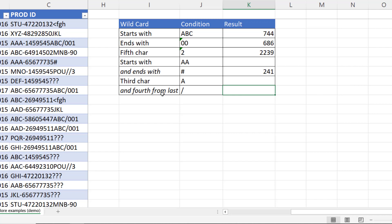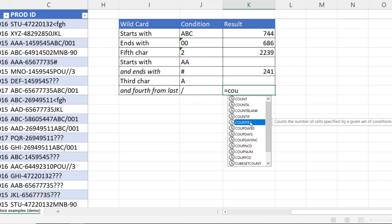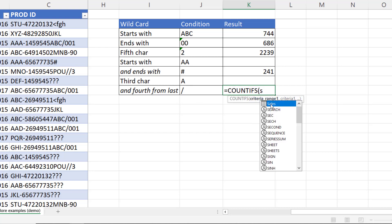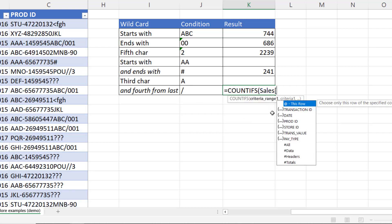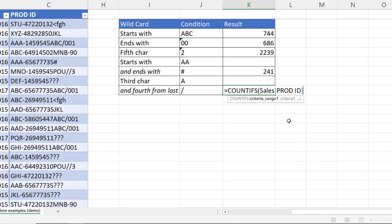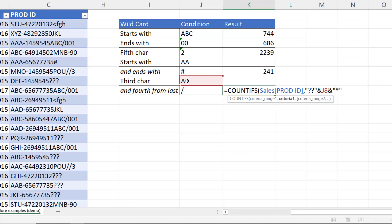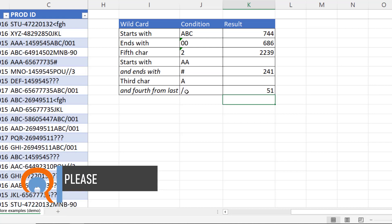So in this last example, the third character needs to be an A. And the fourth from last character needs to be a forward slash. Countifs. Product ID column. So third character needs to be an A. I need two characters in front of the A. And then between the A and the forward slash, there can be as many characters as you like. So ampersand A star. Ampersand. Then the fourth from last character needs to be a forward slash. So I need to refer to this cell. And there has to be three characters after that forward slash. So ampersand three characters. Close the bracket. Press enter. 51 results.